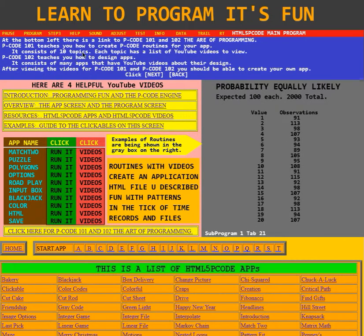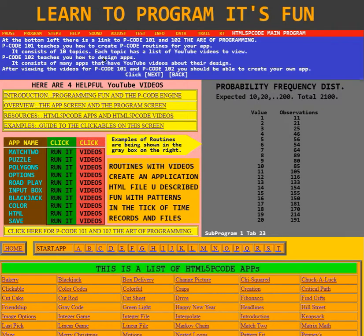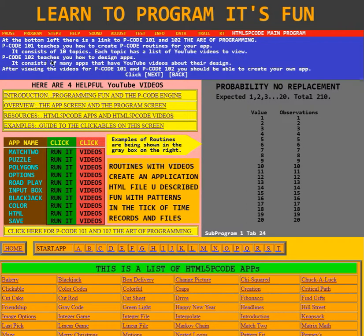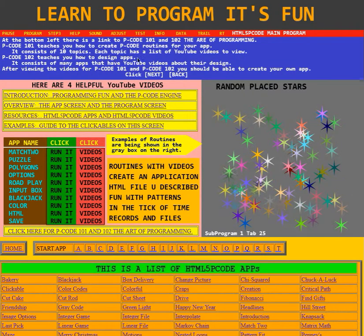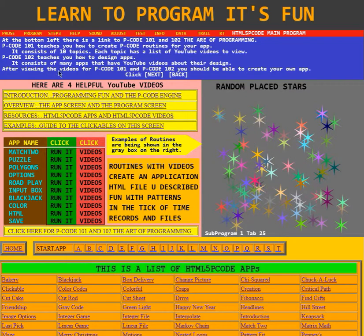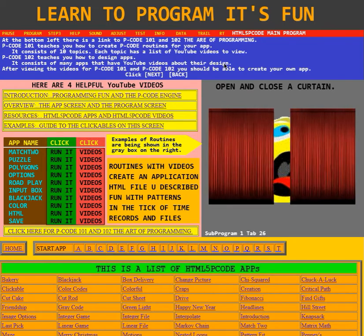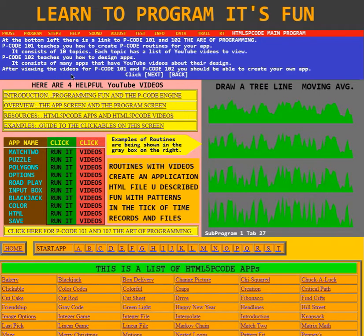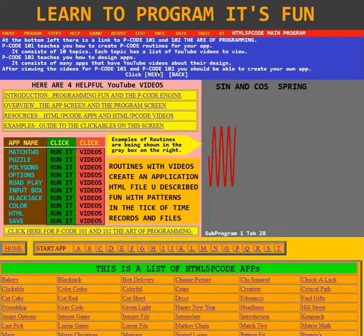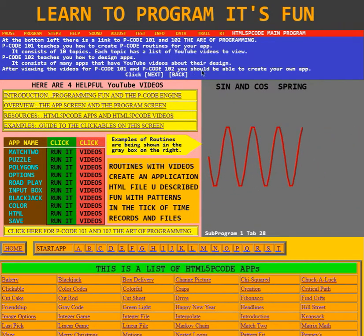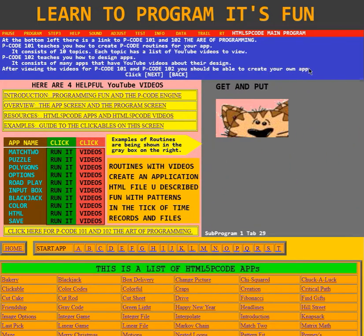P-Code 101 teaches you how to create P-Code routines for your app. It consists of 10 topics, and each topic has a list of YouTube videos to view. P-Code 102 teaches you how to design apps. It consists of many apps that have YouTube videos about their design. After viewing the videos for P-Code 101 and P-Code 102, you should be able to create your own app.